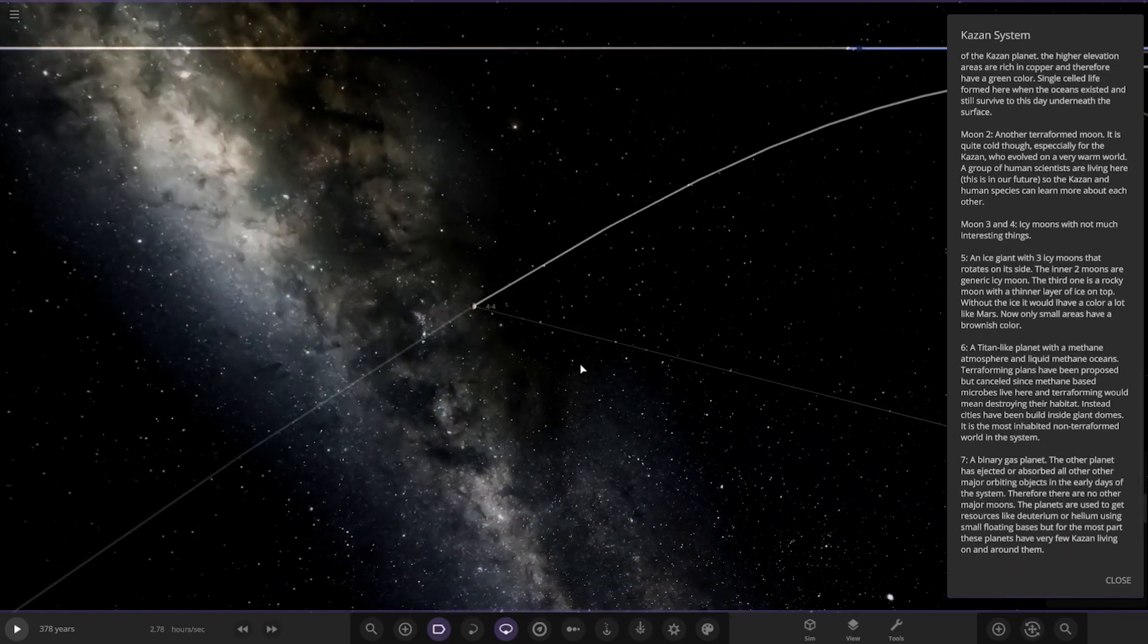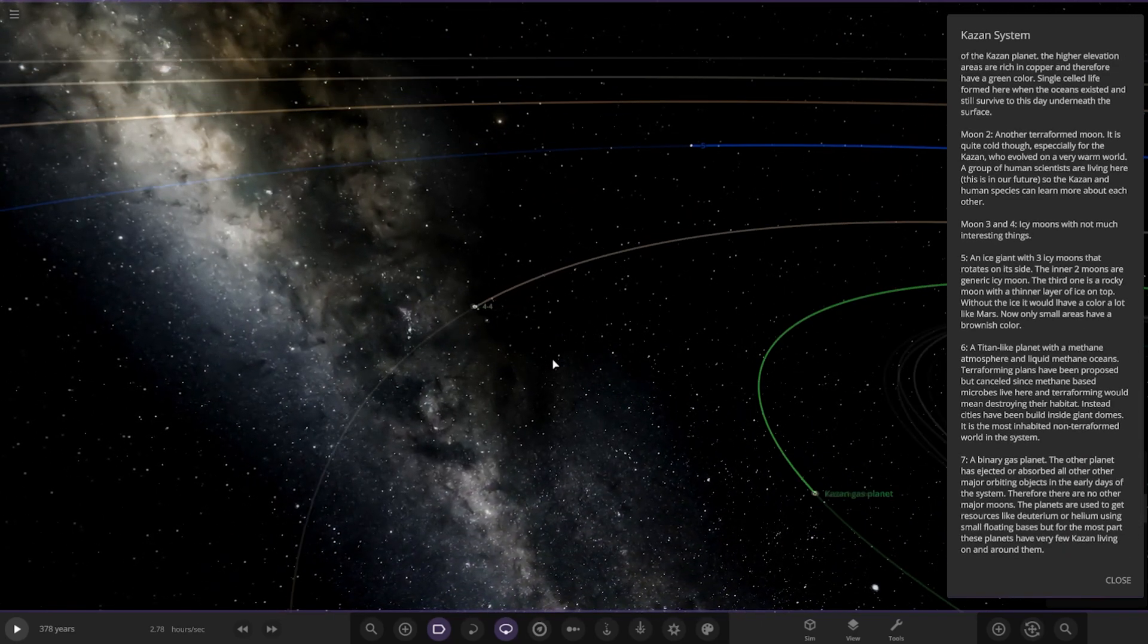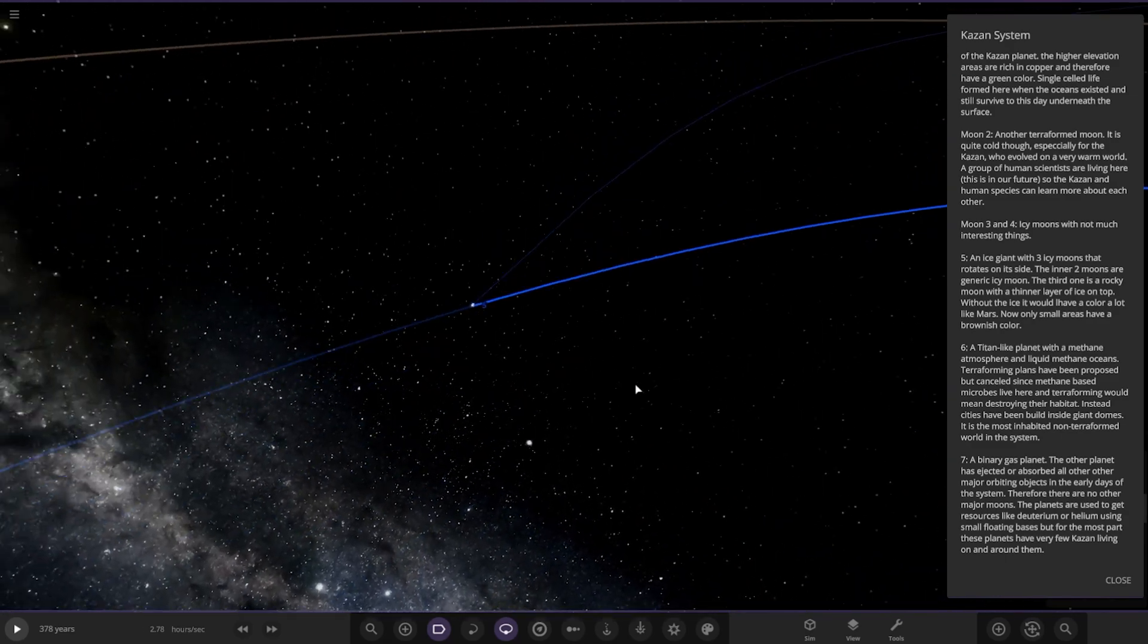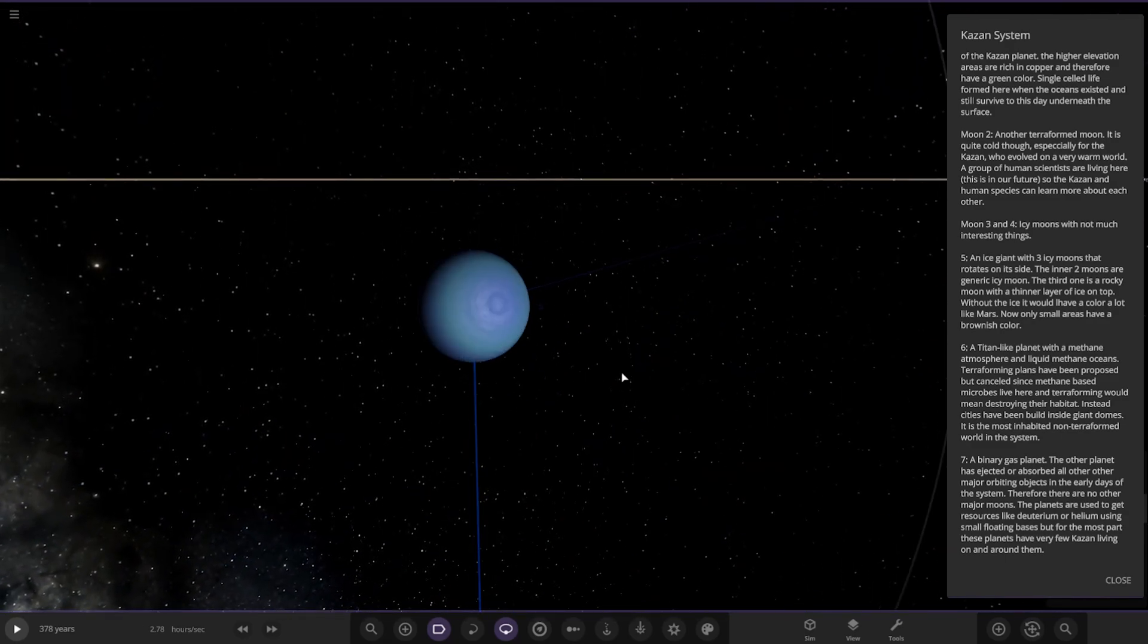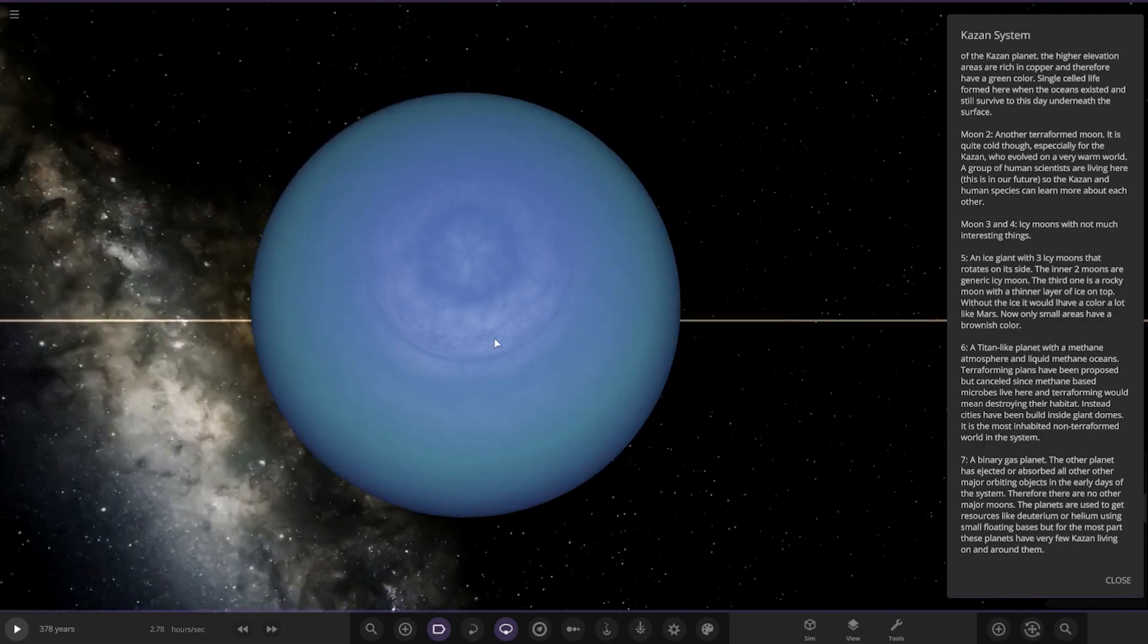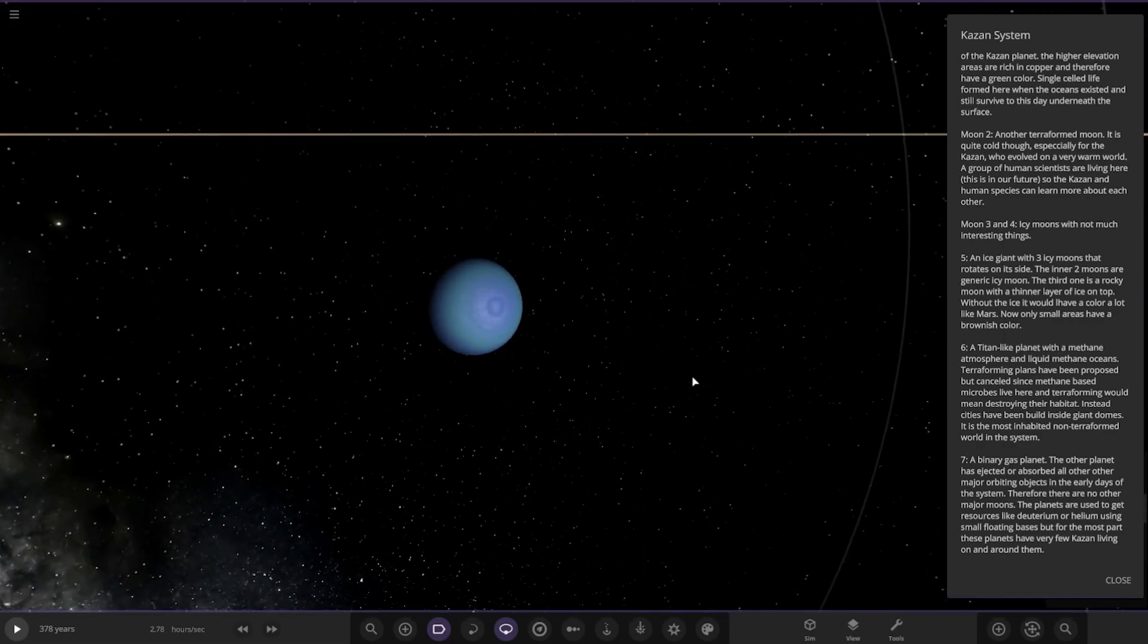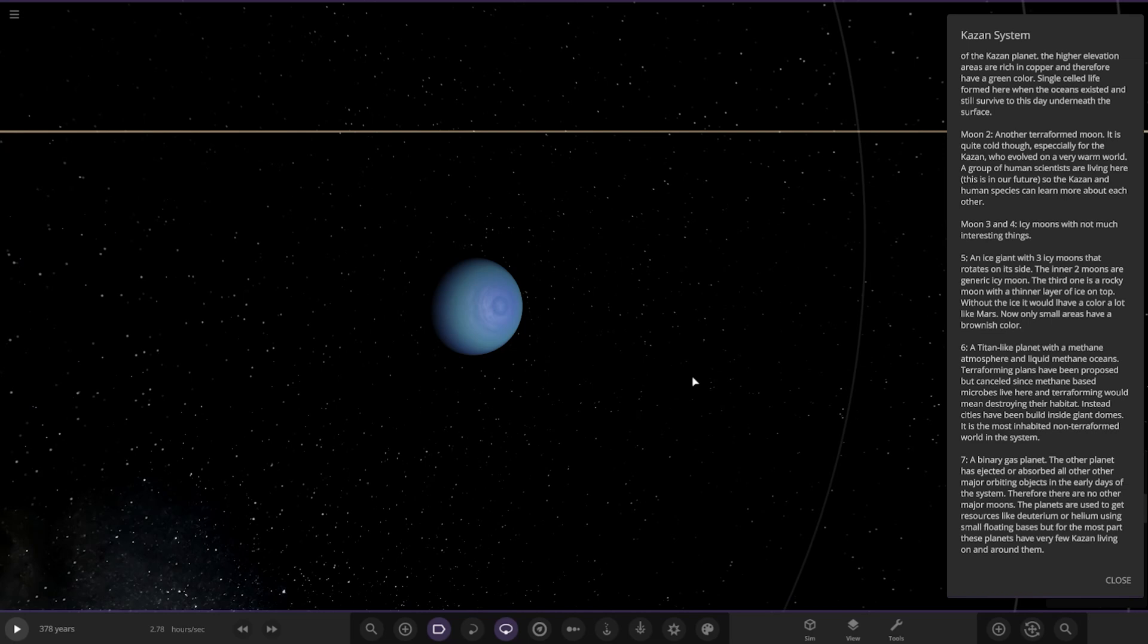Next up we're taking the jump, quite a big jump out actually, to Object 5. So this is an ice giant with three icy moons that rotates on its side. This is our Uranus equivalent in this system. It's nice to see when people make their own versions of the solar system planets, because we do see that trend quite a lot. Yeah, it's pretty cool. I mean, I do it myself on some occasions.